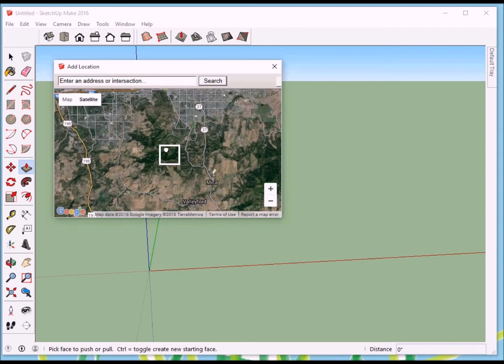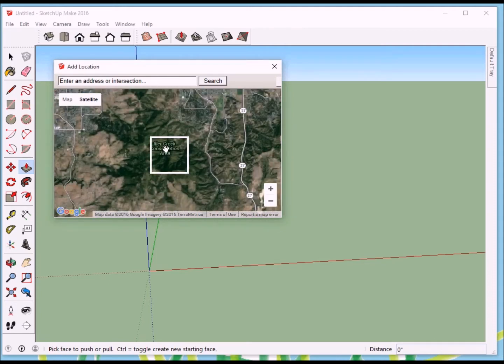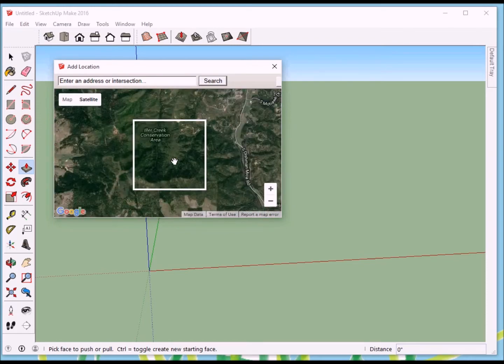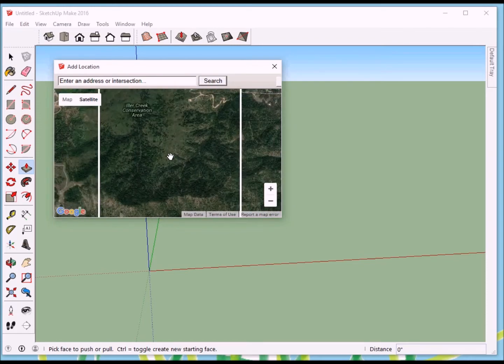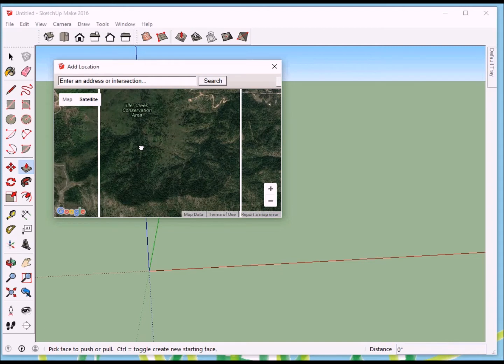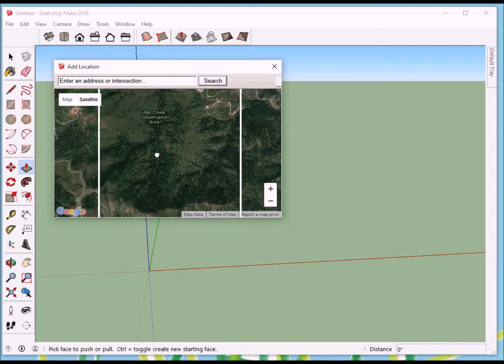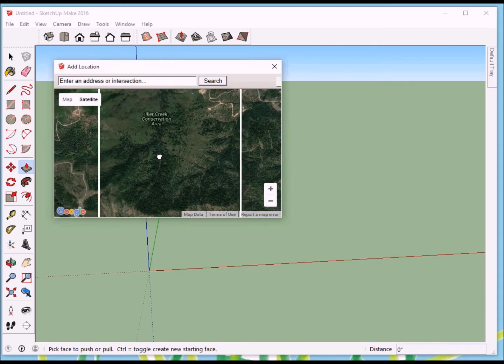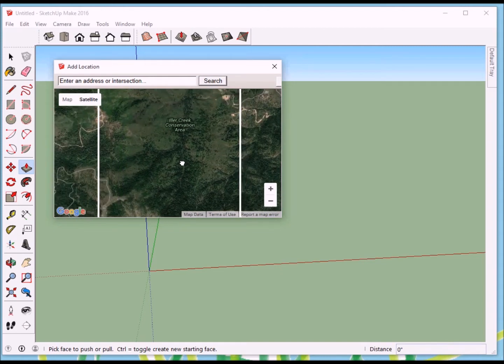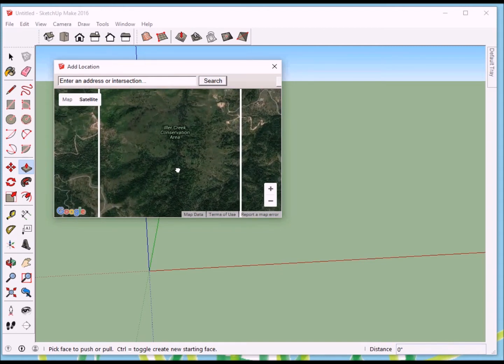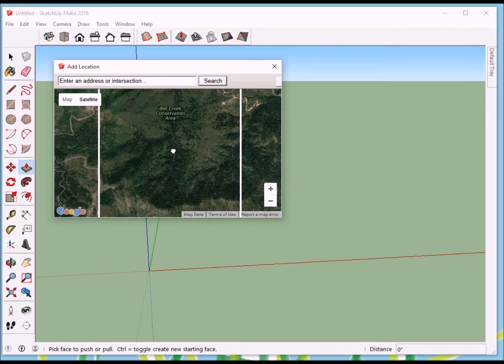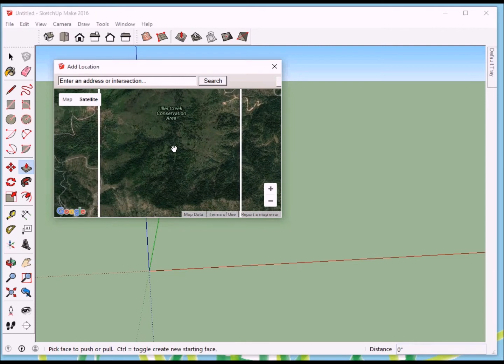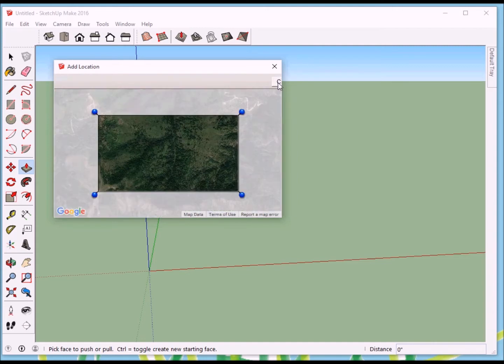So I've positioned this white square over what we call Isler Creek Conservation Area. And I think that's the area I want to search in. So I'll kind of center that. I'll make sure the rocks are there.